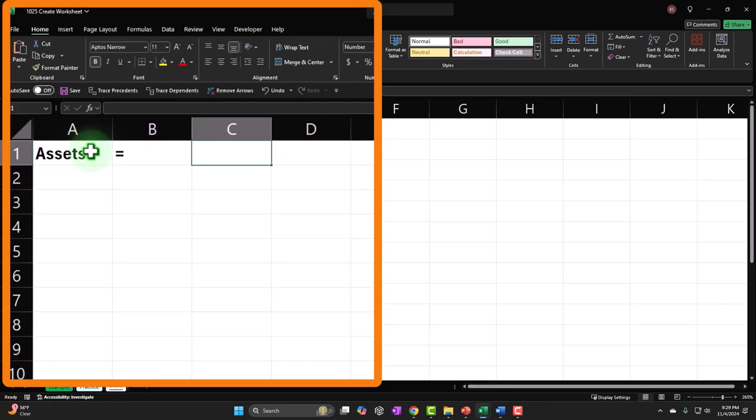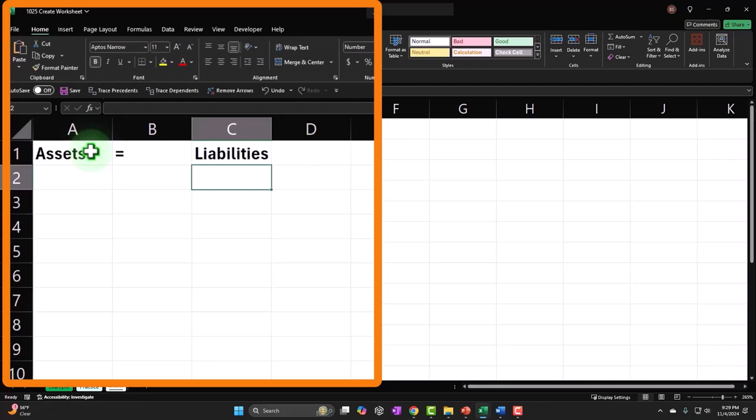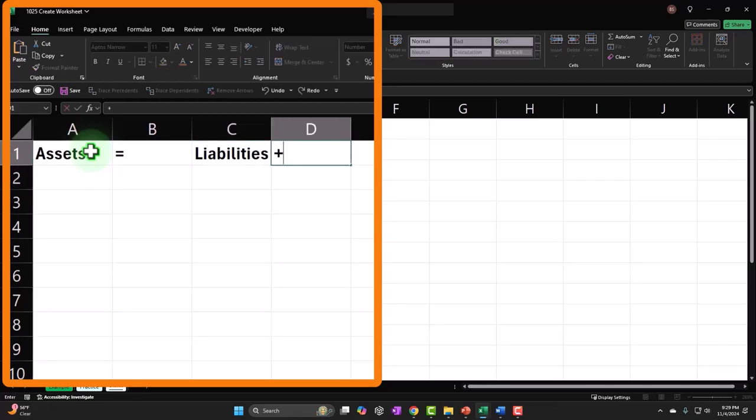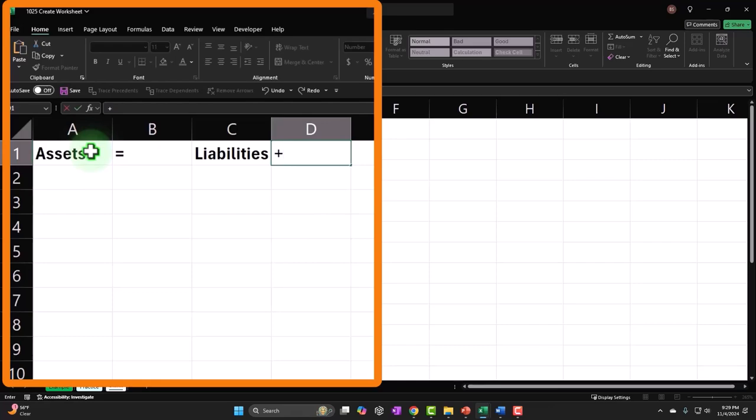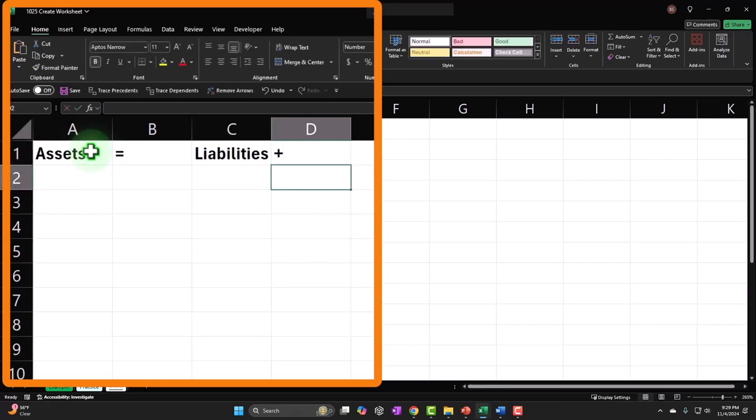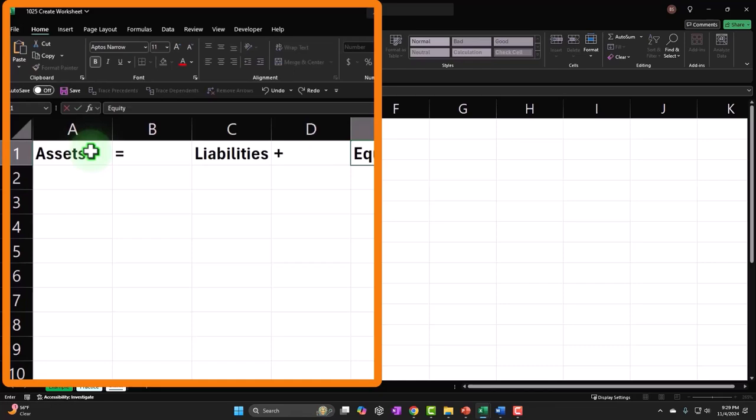Then I'm going to put Liabilities. Now if I misspell anything I apologize, I'll hopefully go back and spell check it later. And then I'm going to put a plus here and then again if I hit the arrows it's going to try to do a formula, so I just want to hit the plus and then enter so it doesn't do a formula. And then I'm going to put Equity. So that's my standard baseline accounting equation.